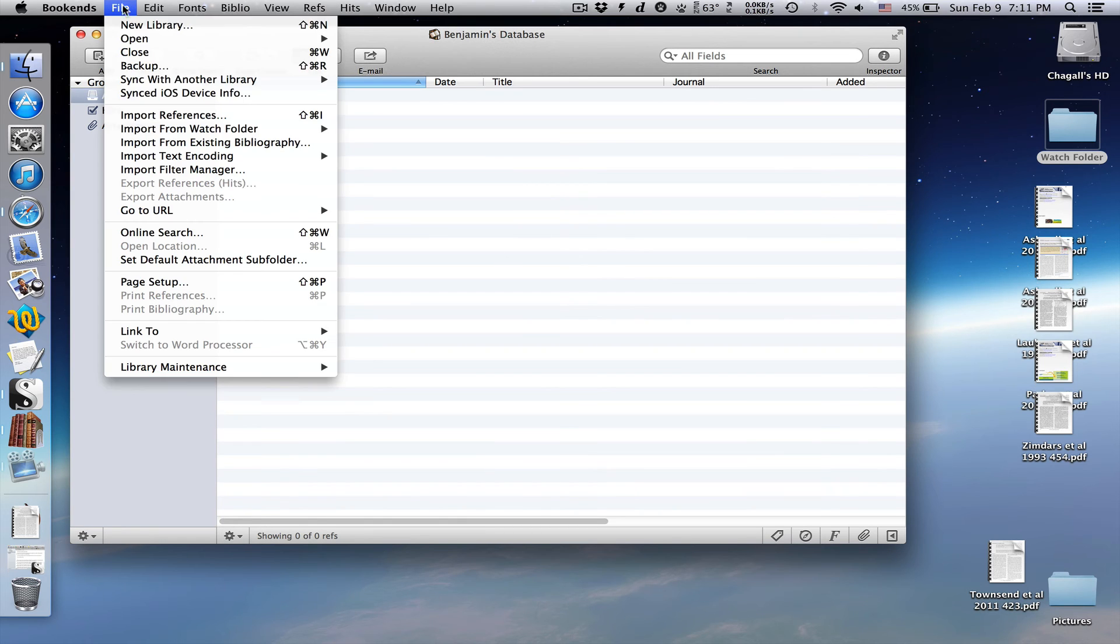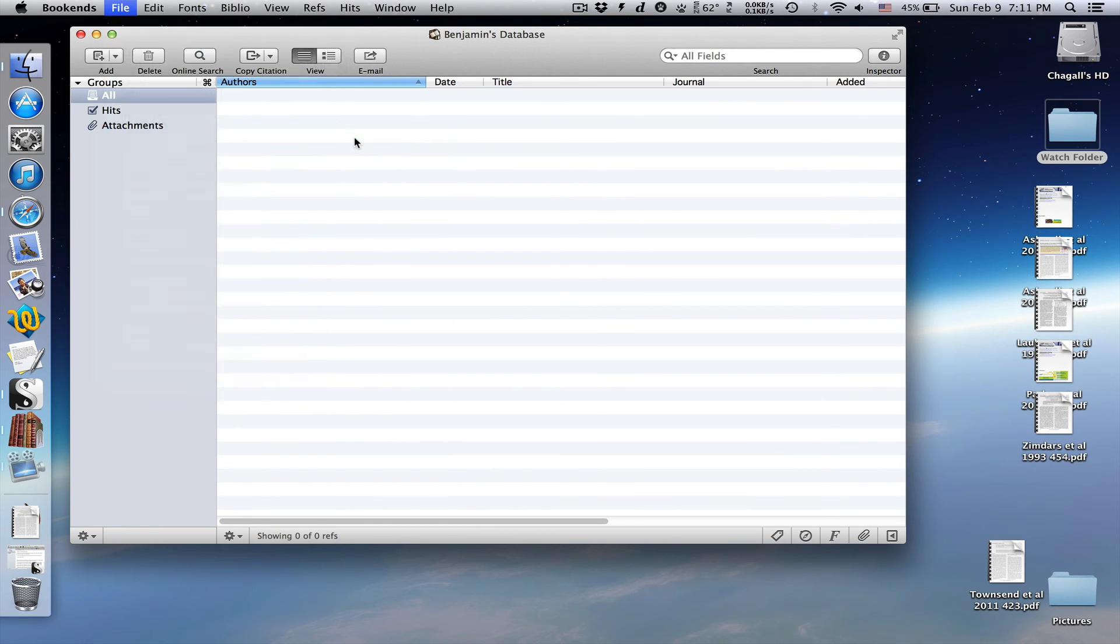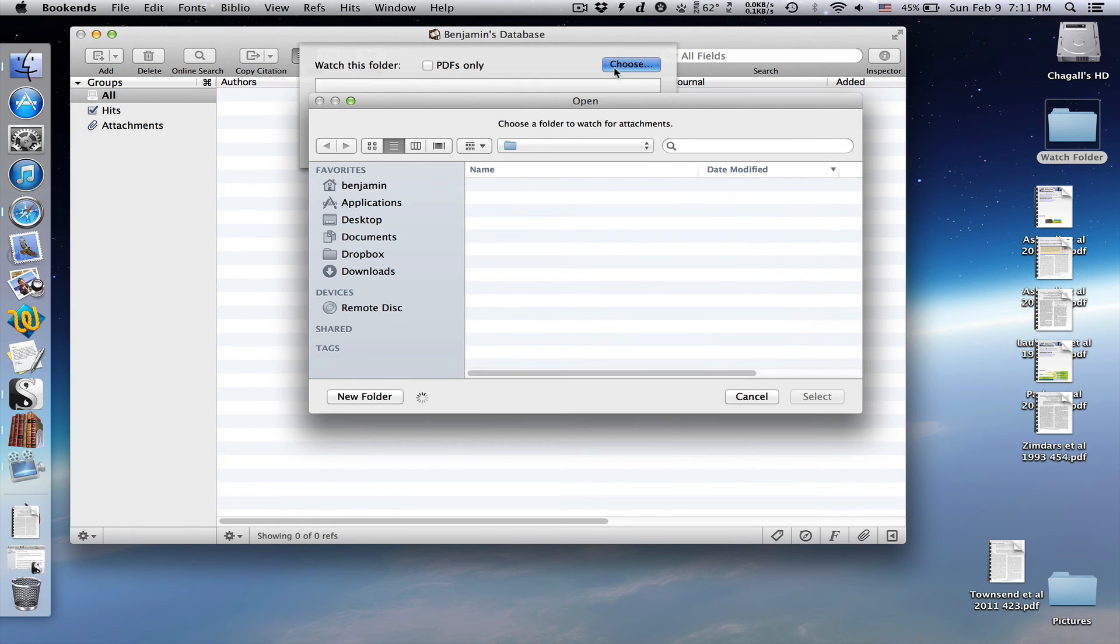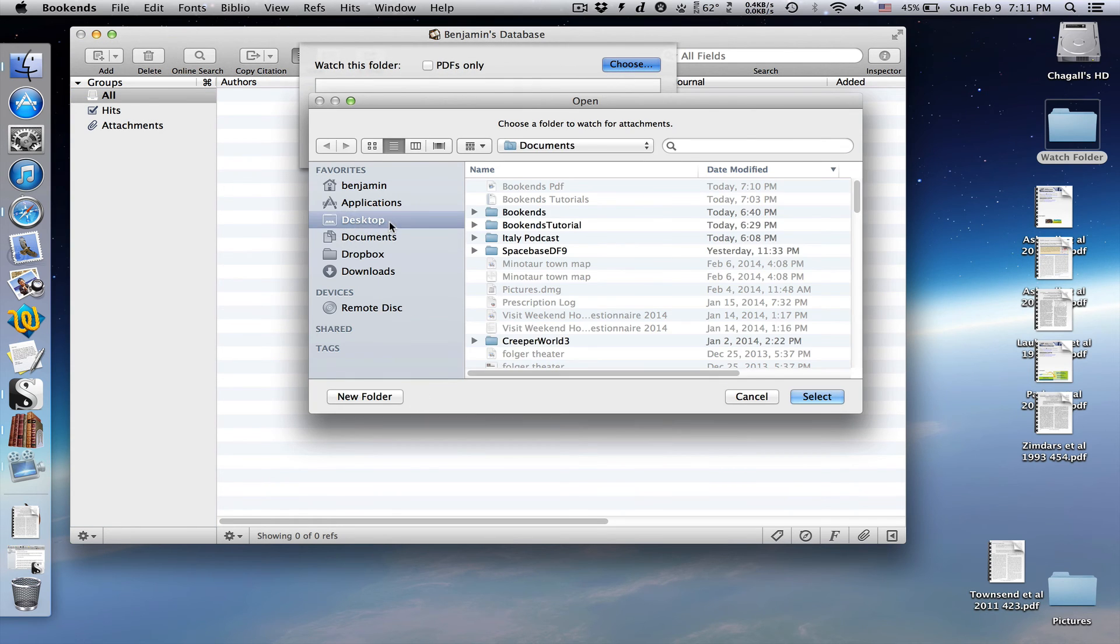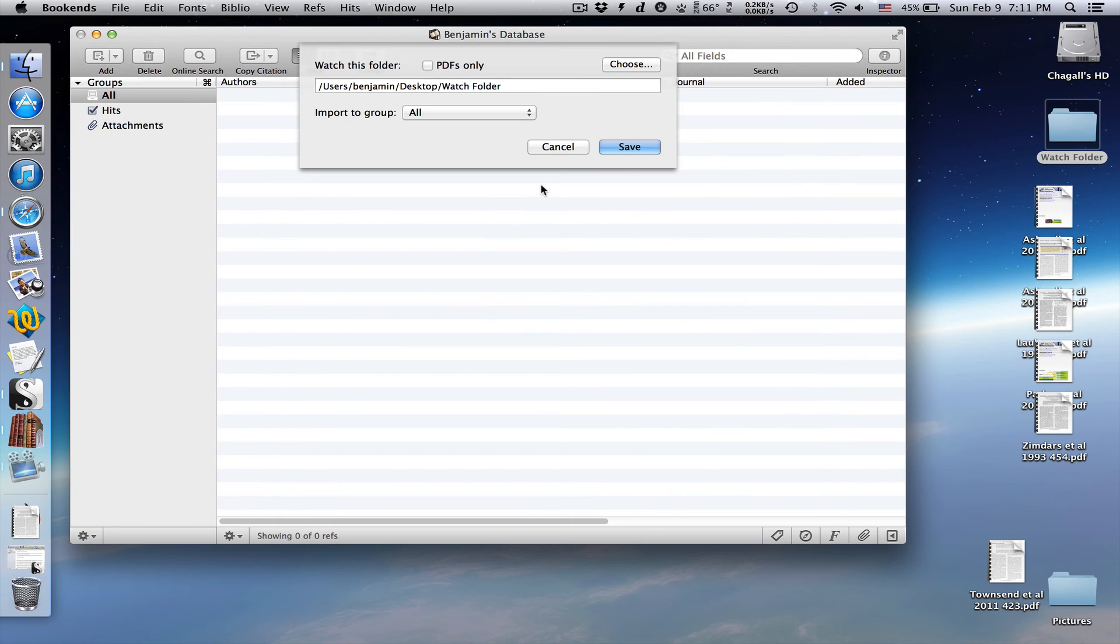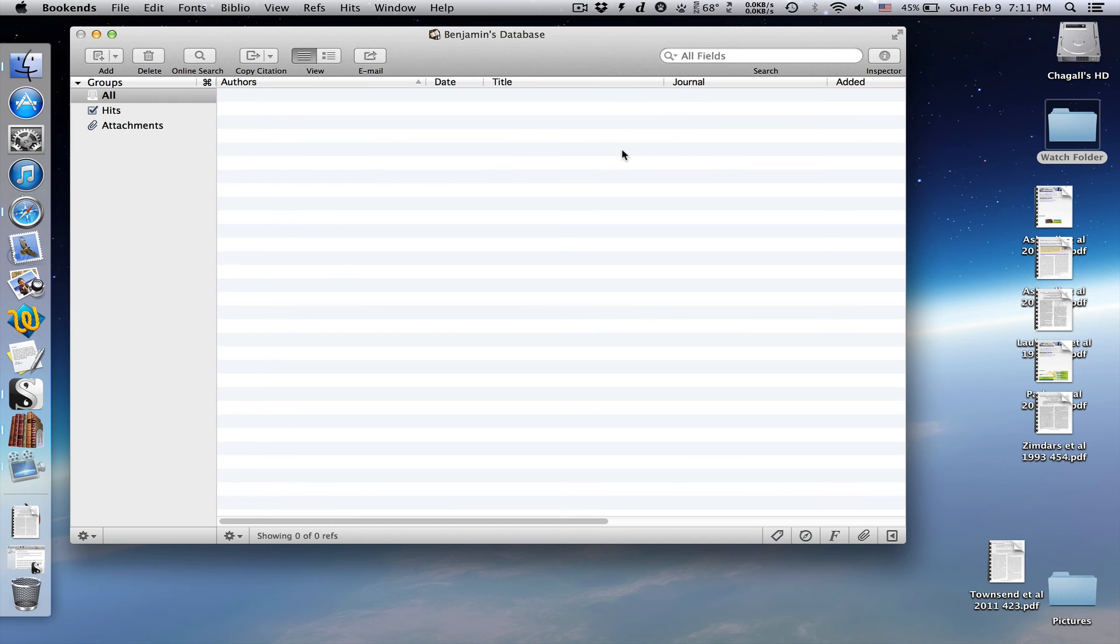Now we go to file, import from watch folder, configure, and choose the folder we just made. We can tell it to only import PDFs, and we can tell it to import everything to a special group.